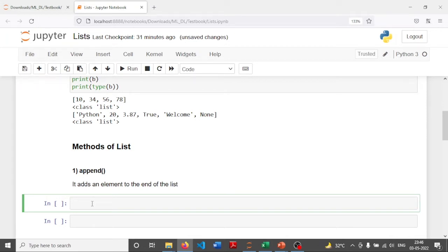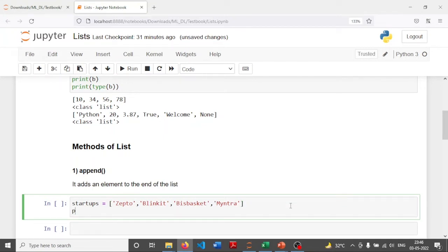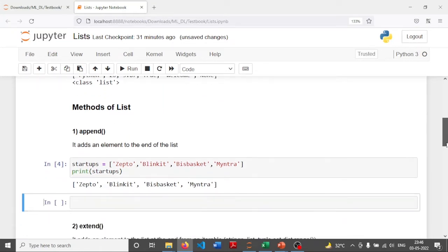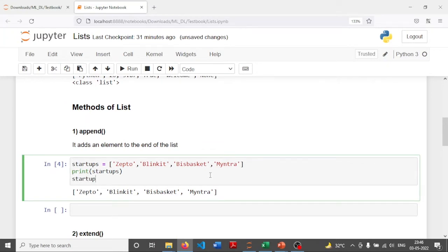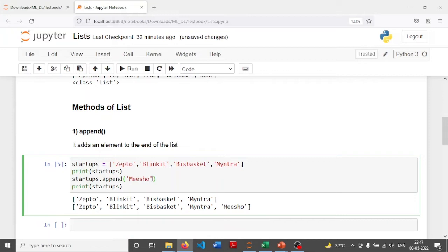Let's see an example — I'm writing the name of a few startups and creating a list using square brackets. First I'm going to print this list, and as you can see the list is displayed as output. Now I'm going to use startups.append to add another startup. I'm going to append 'Meesho', and as you can see the word Meesho has been appended to the list at the end.